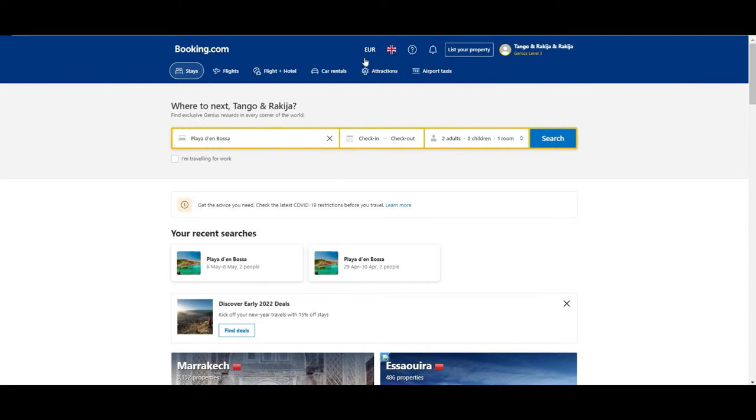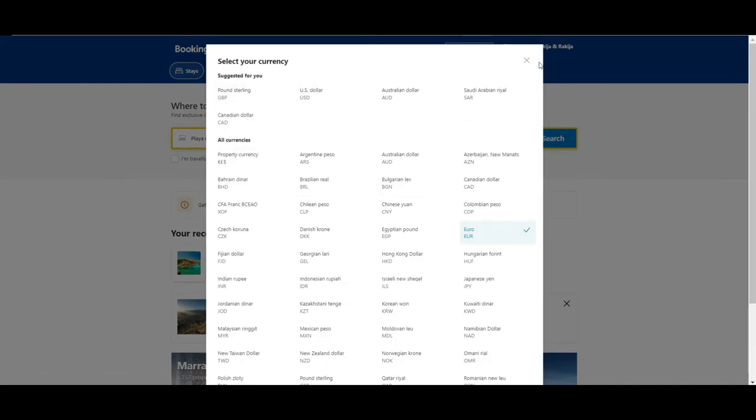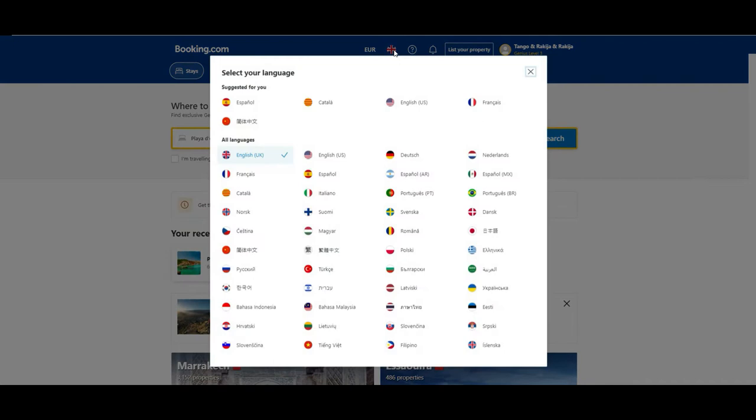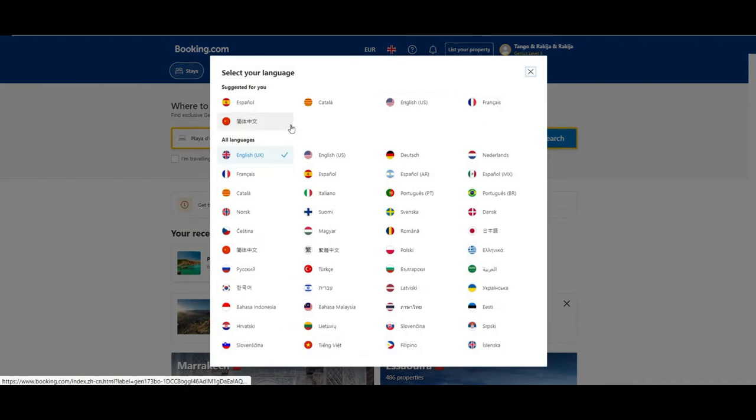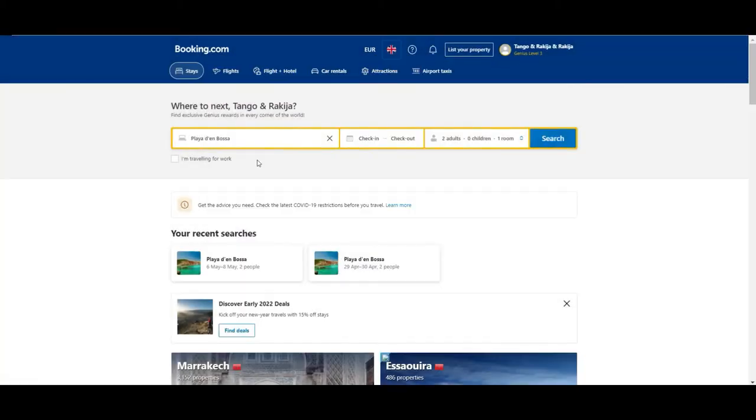Now, also here if you see on the top of the screen, you can choose in which currency you want to see the prices. So, in our case we keep it with Euro currency because we are located in Spain. And choose the language. As you see there are many options, so you will probably find something that is suitable for you. In our case we keep it in English.